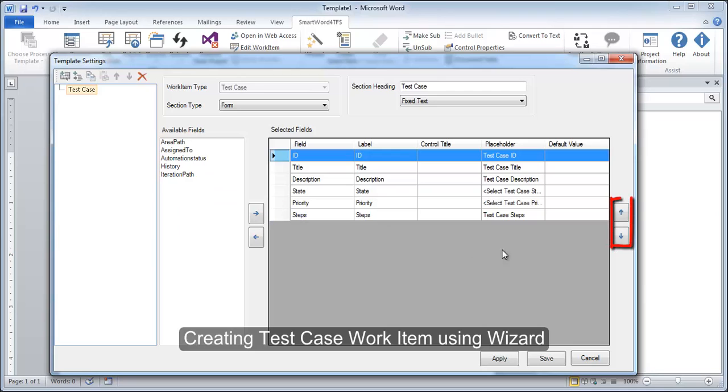We can change the order of these properties using these arrow buttons. In the end, we choose the heading of our work item as it would appear in our document. For this, we may give the desired text here or choose from this drop down control.